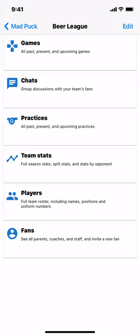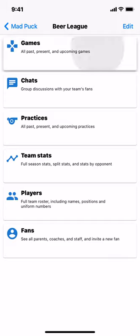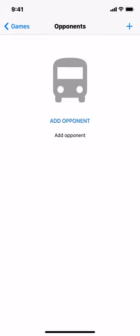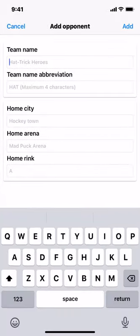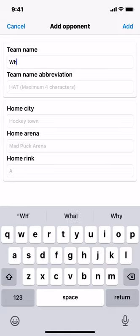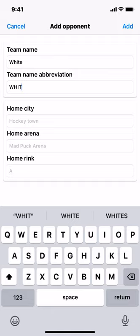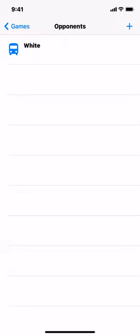Next, we're going to create an opponent. We'll go into Games at the top, then go to the menu and choose Opponents, and Add Opponent. We're going to enter White for the name, abbreviation is White, and the home information doesn't matter. With a pickup hockey league you typically have two colors — light and dark — and this represents the second team that's playing, so the Dark team is always playing the White team. Choose Add, and we see White has been added. Return to the games list.